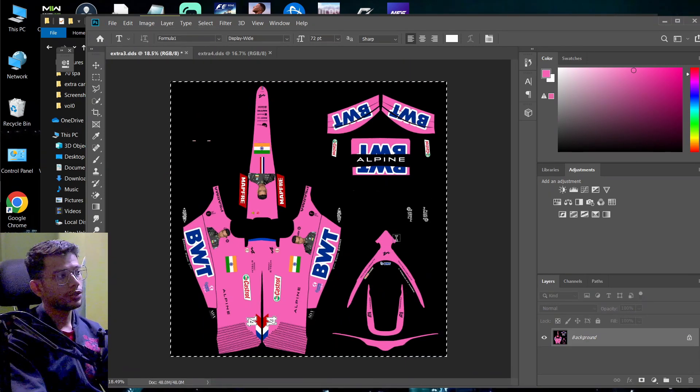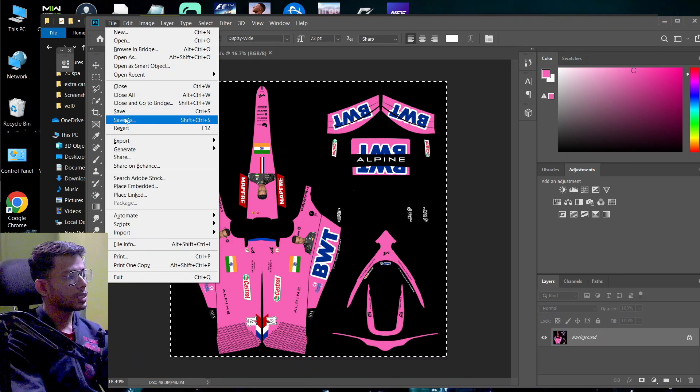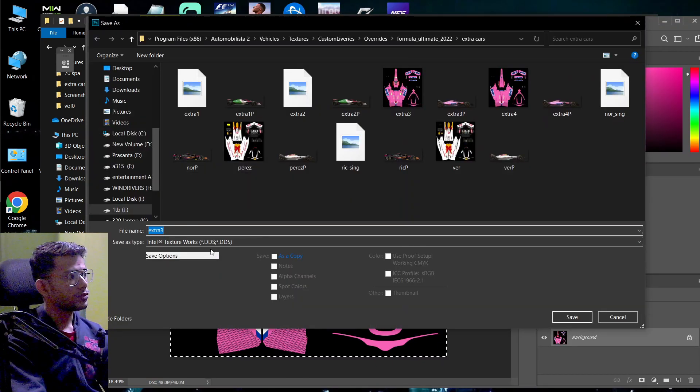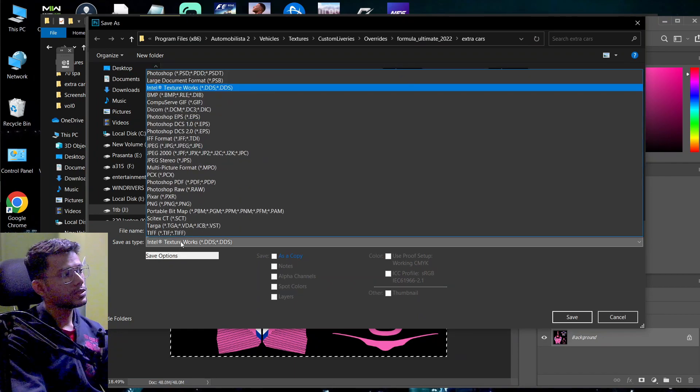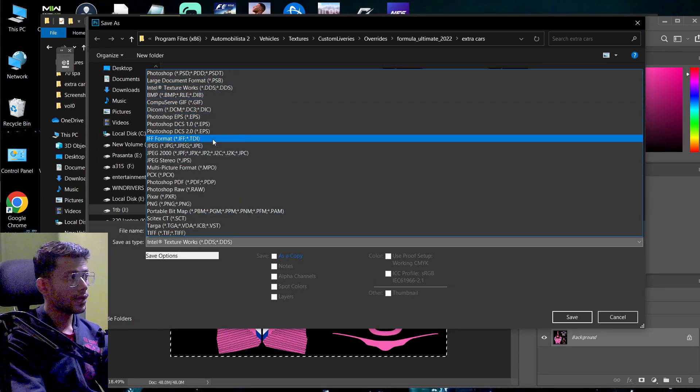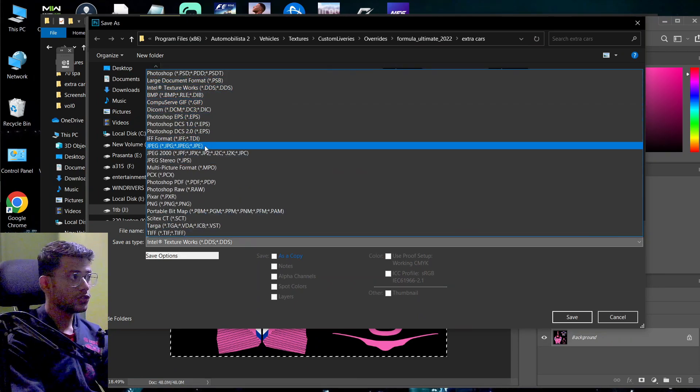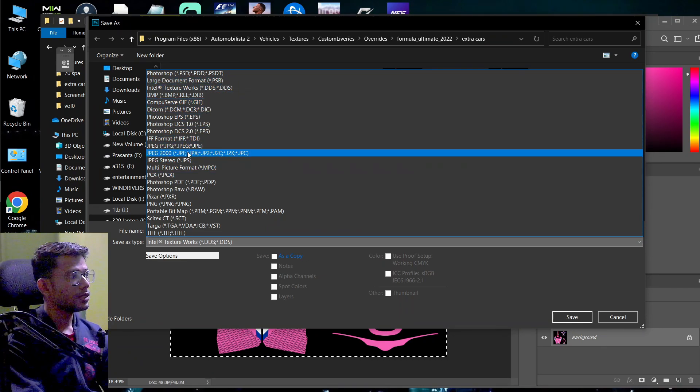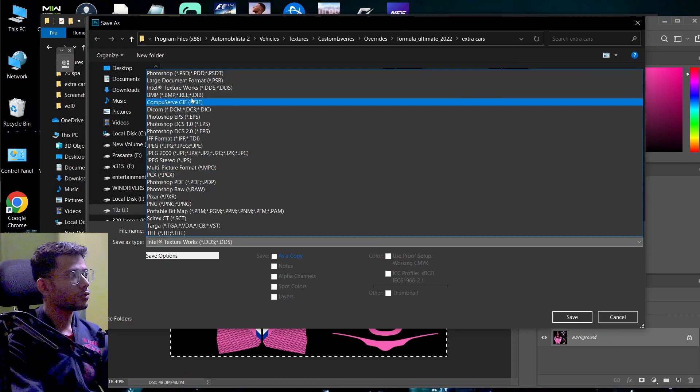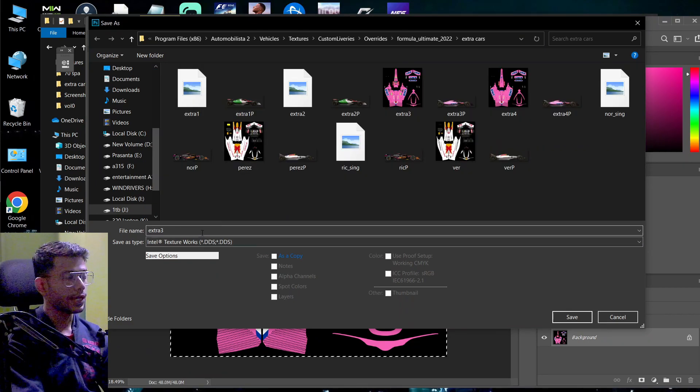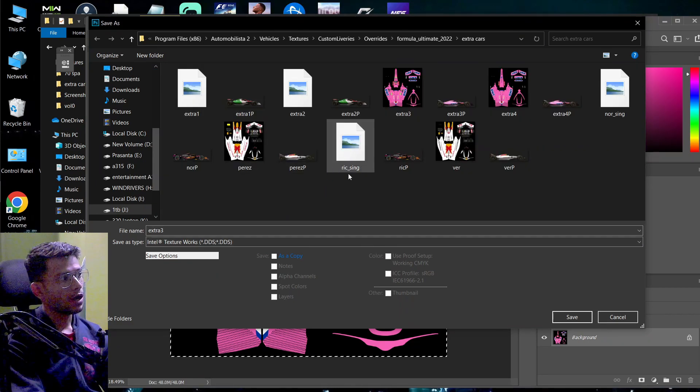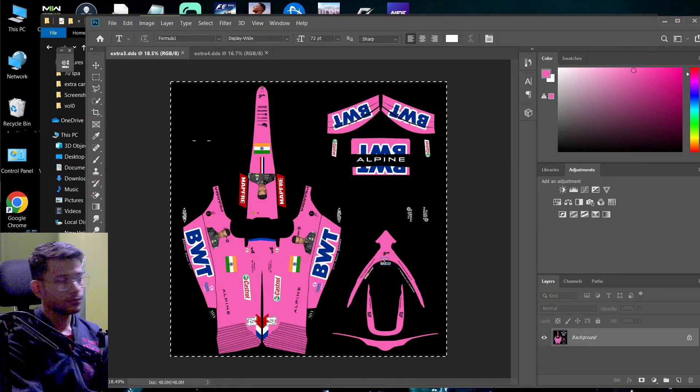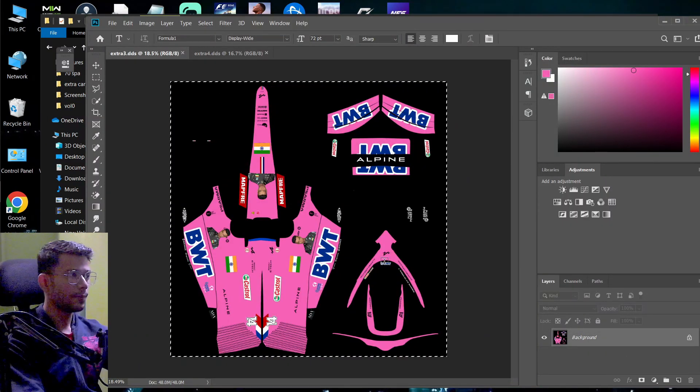And just click on, now the main part, how to save it. After you have done all the editing part, click on save as. Now see, on the save as type, you will see Intel texture works. You do not save it as JPEG or PNG. You save it as Intel texture work. Intel texture work dot DDS. This is very important. After saving it, that's all. Your file is being saved. Now when you open the game, you will have all these images pop up on the screen.